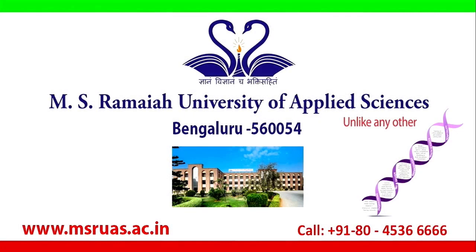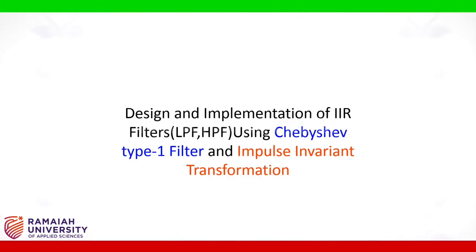M.S. Ramaya University of Applied Sciences. Dear students,